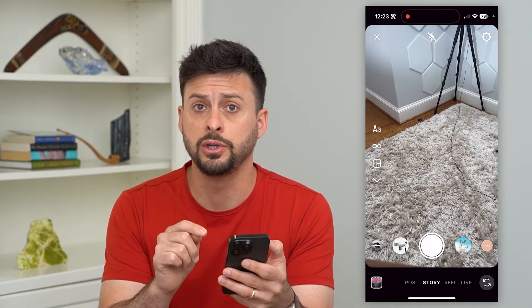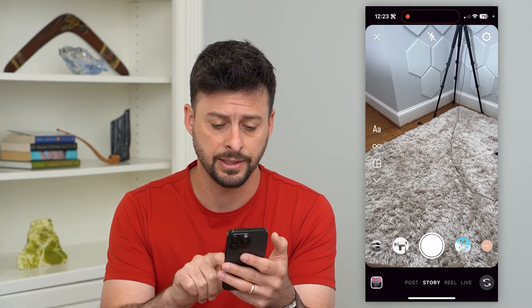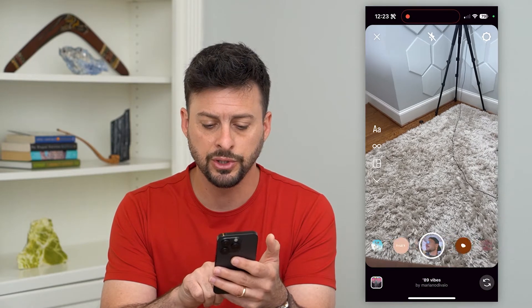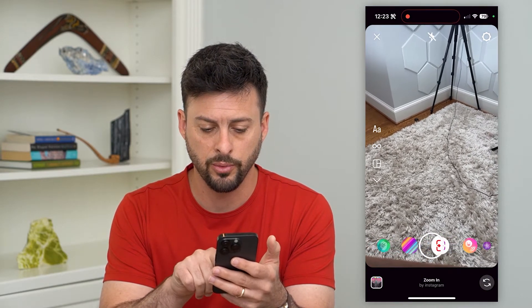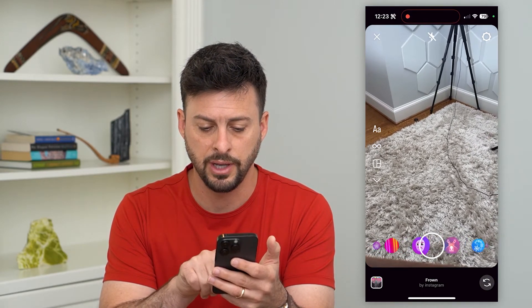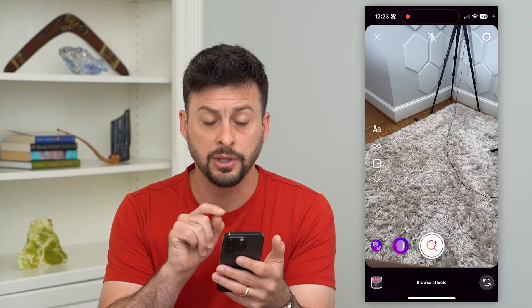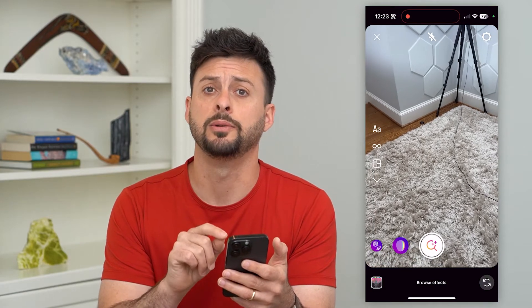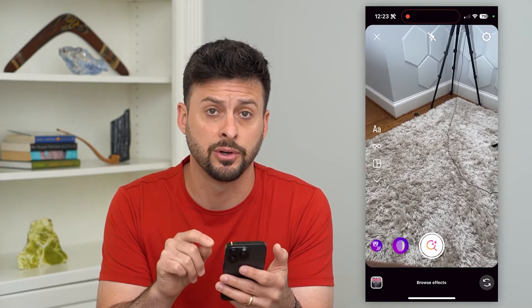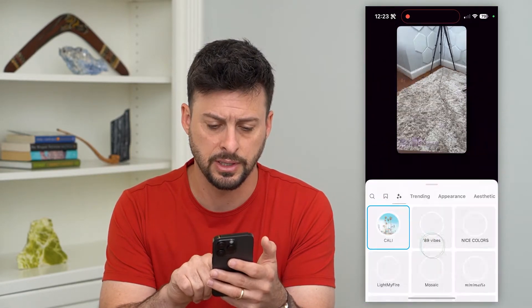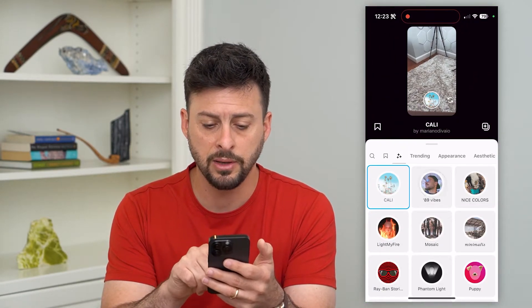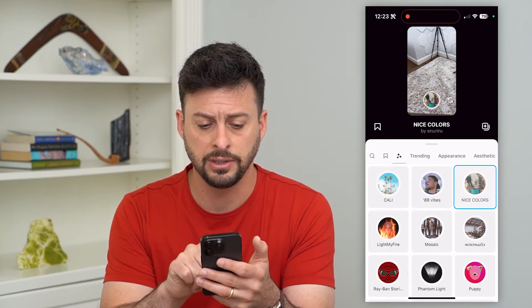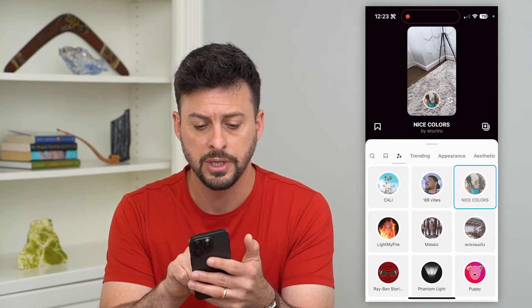If you don't see the filter that you want to use on this list, you can always just swipe over all the way to the very end and you can see the option to browse certain effects. Tap on that and it will give you the ability to choose any of these different filters.